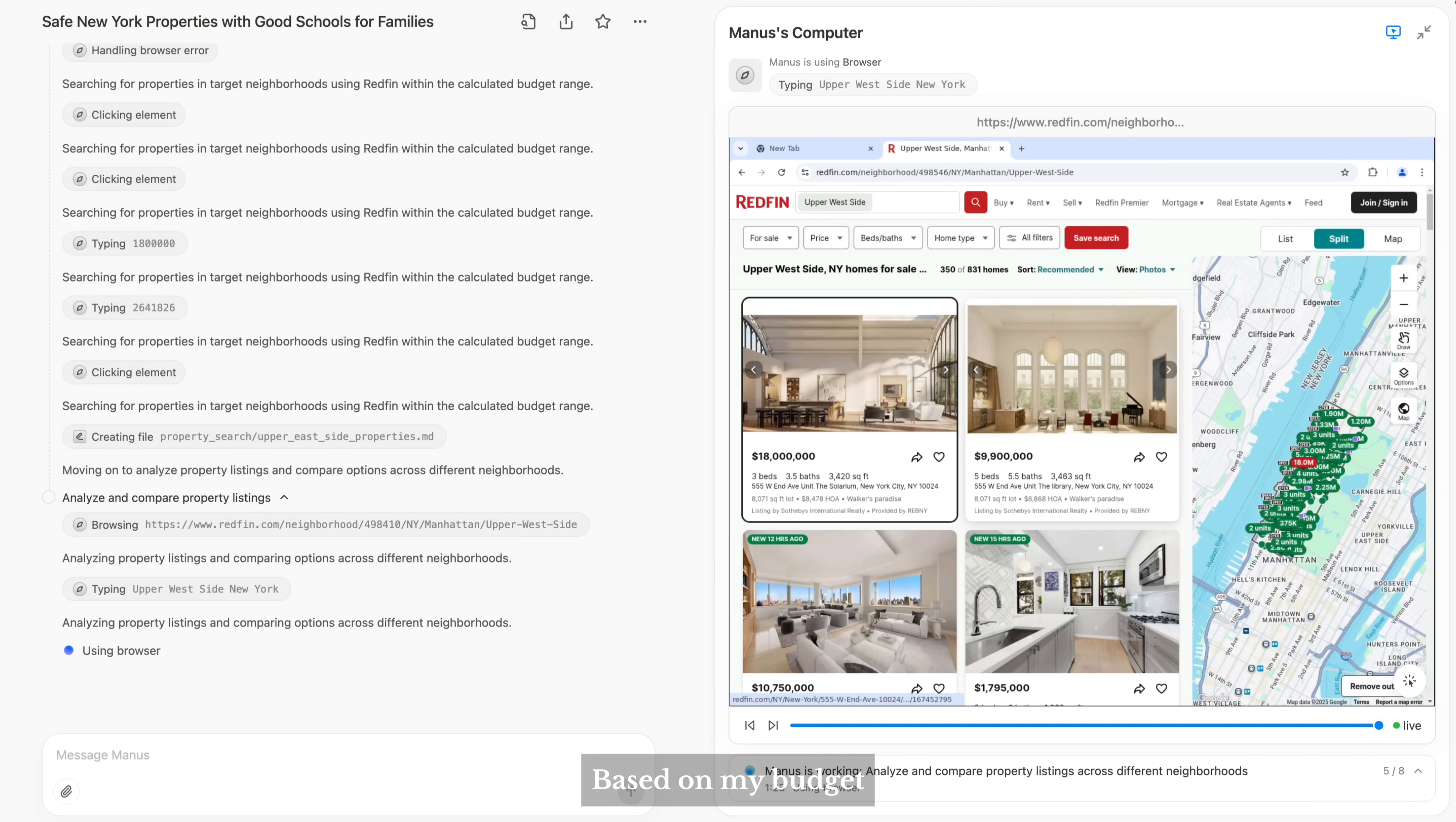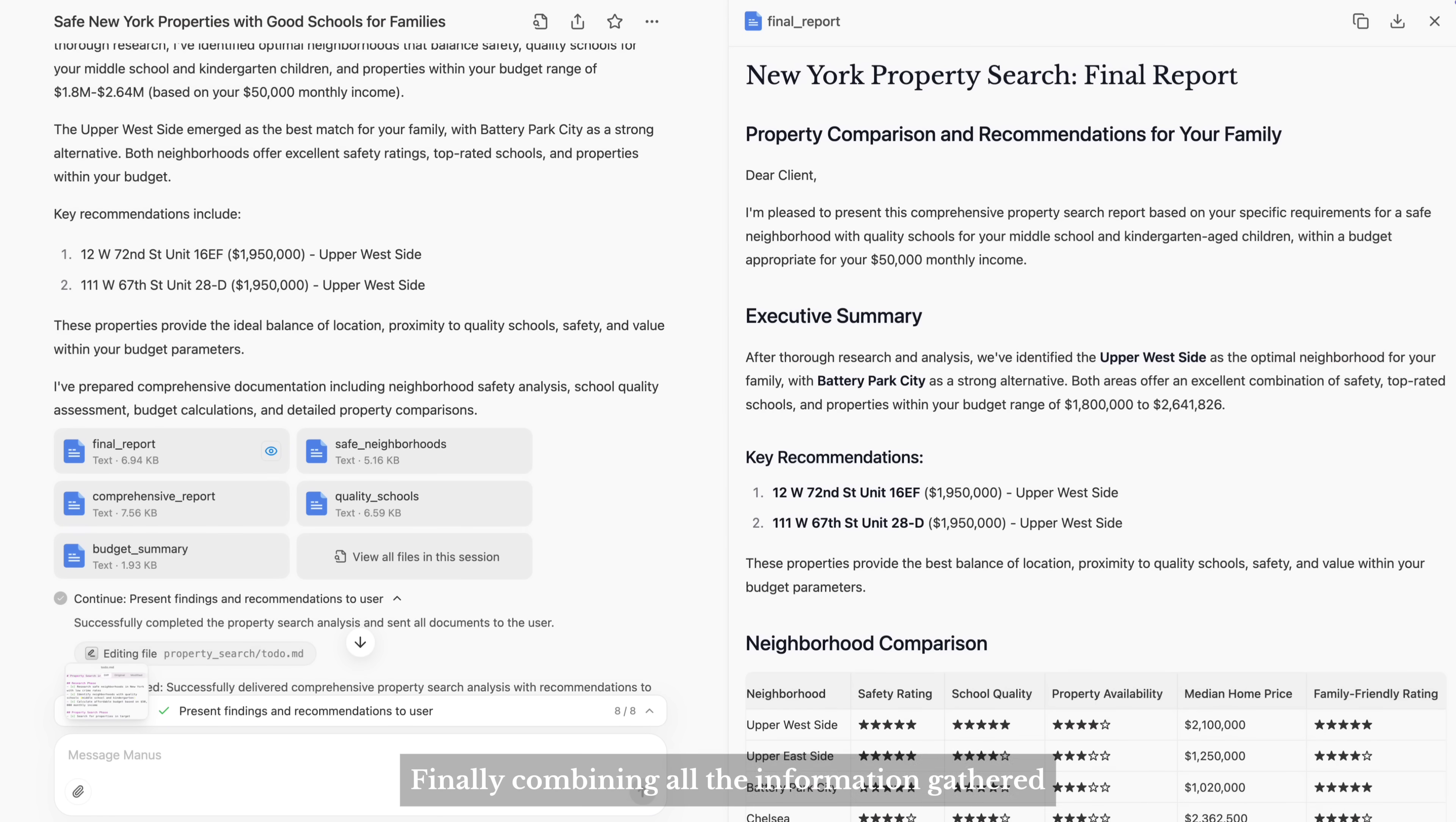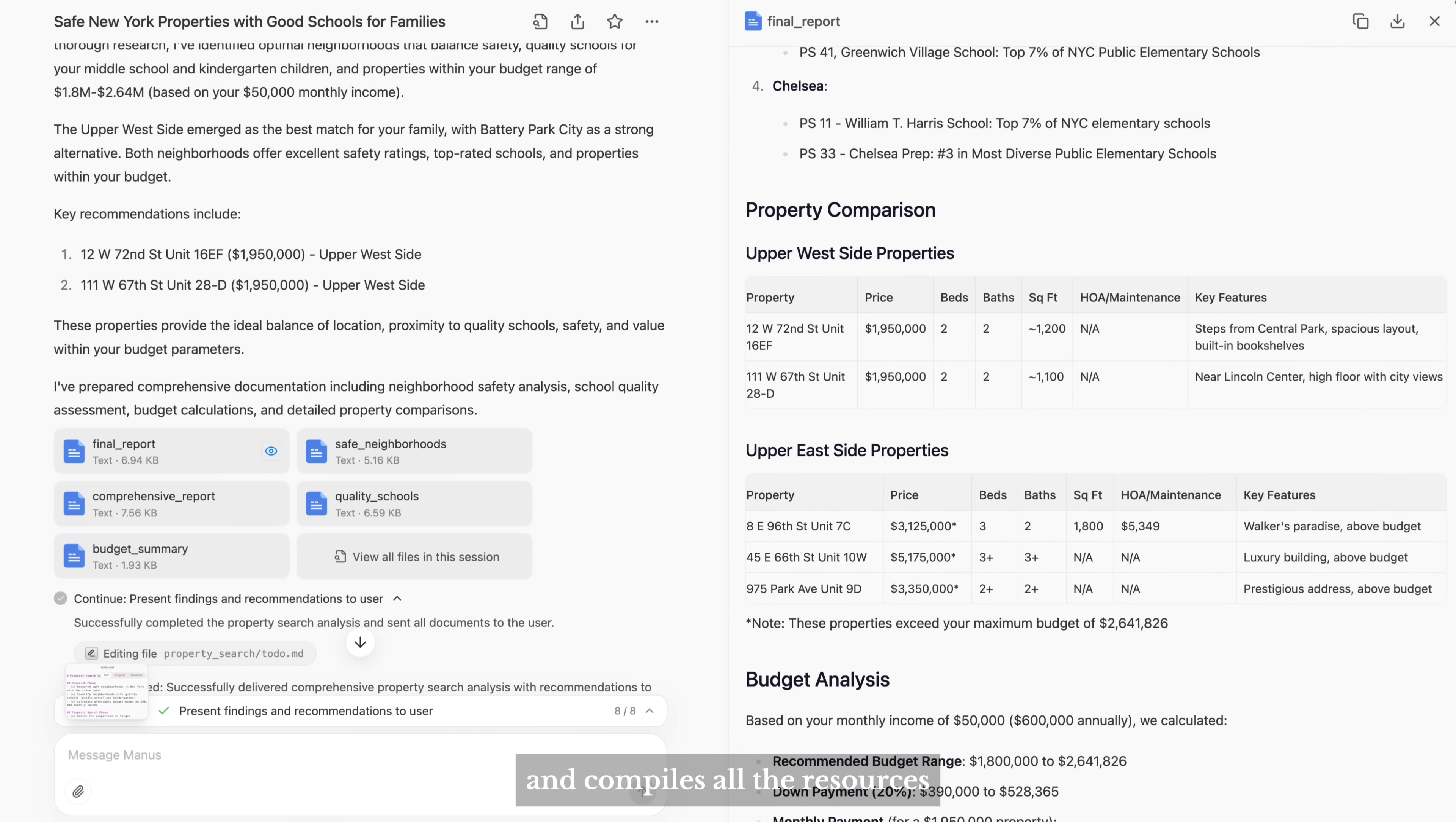Based on my budget, Manus filters listings on real estate websites. Finally, combining all the information gathered, Manus writes a detailed report and compiles all the resources.